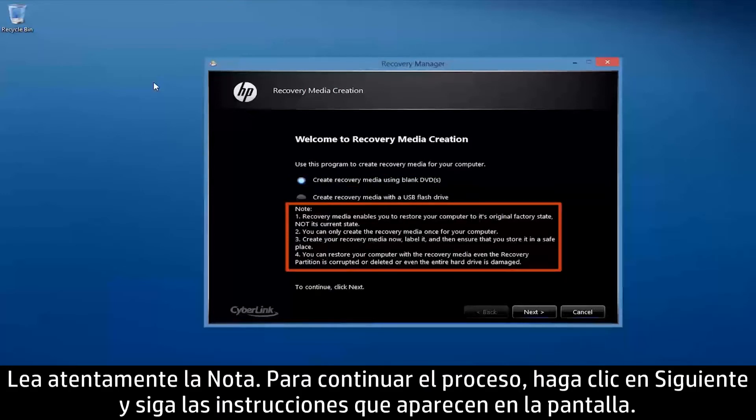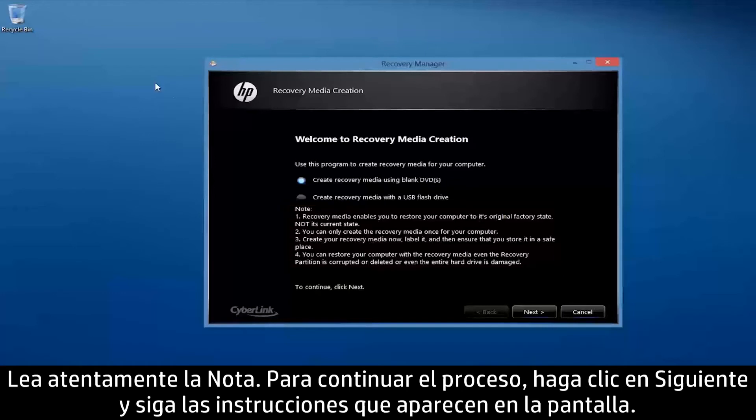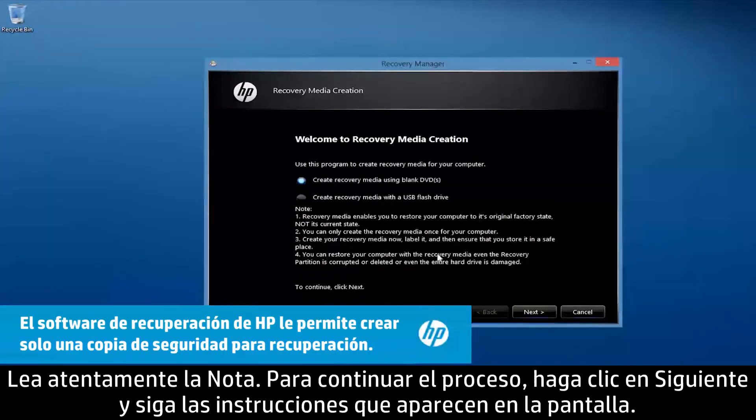Read the note carefully. To continue the process, click Next and follow the on-screen instructions.